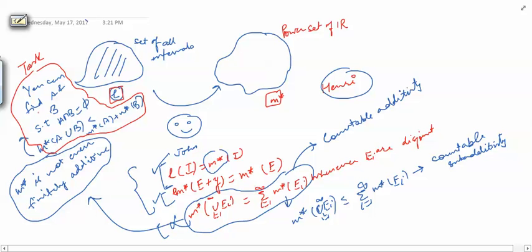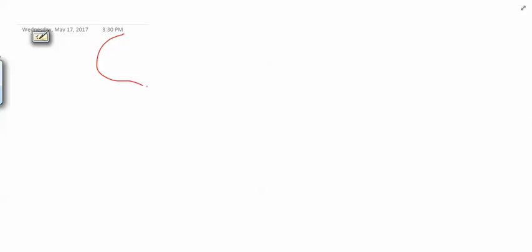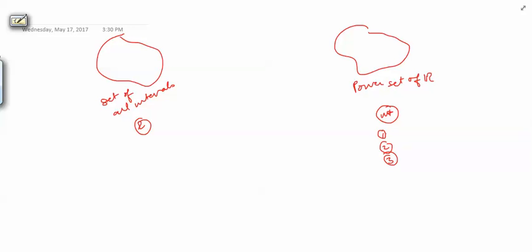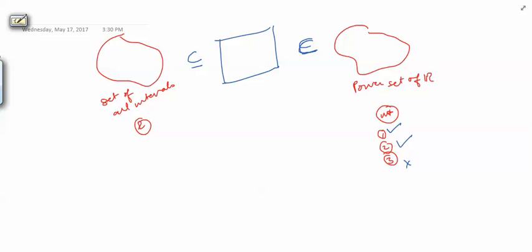So John is not happy because these three properties are not all satisfied. Henry is saying: here is the set of all intervals, here is the power set of R, here is your function L, here is your function M*. M* satisfies the first property and the second property, but not the third property, and John wants all three properties to be satisfied. So Henry gives a solution: he will provide a set which is bigger than the set of all intervals but smaller than the power set of R.